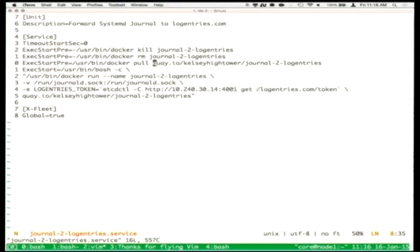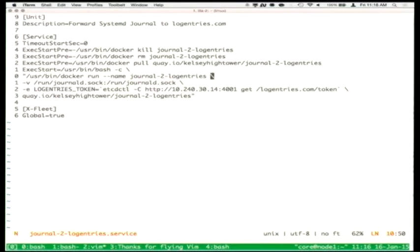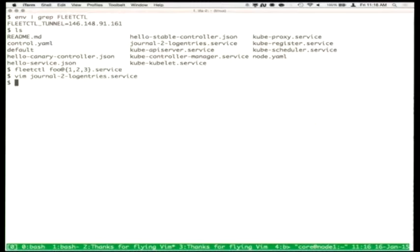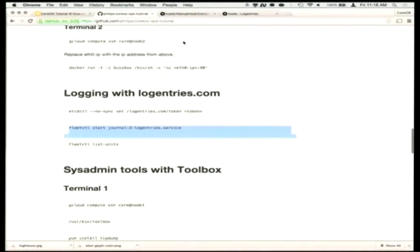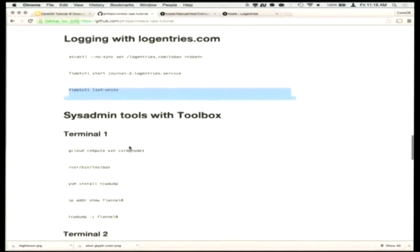This Docker container is running the agent for the Log Entries hosted service and talking to the systemd journal socket to actually get the logs off the host. Those are running throughout the infrastructure.